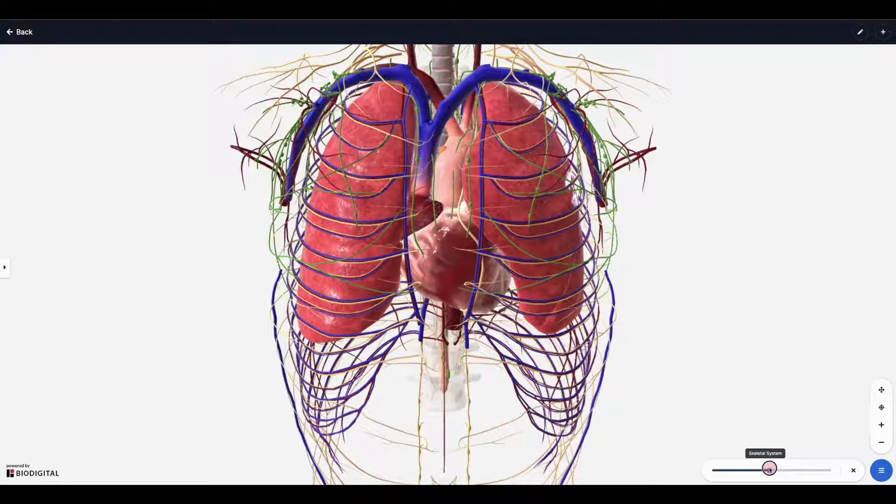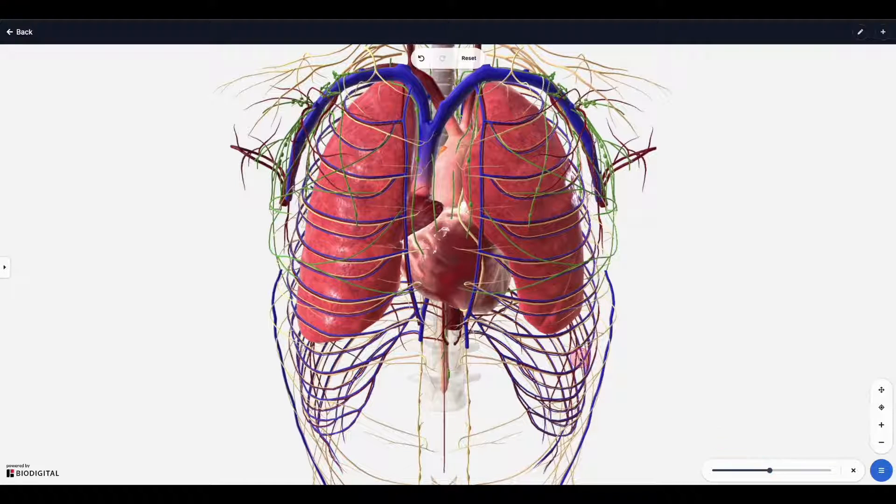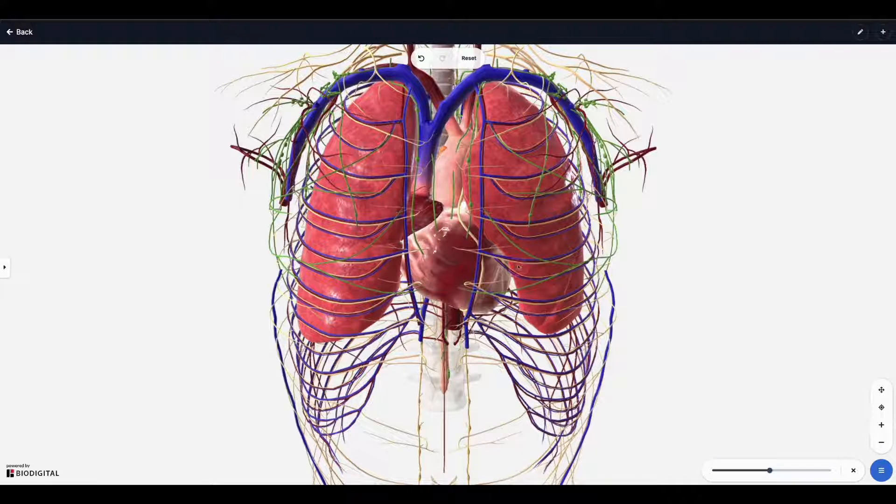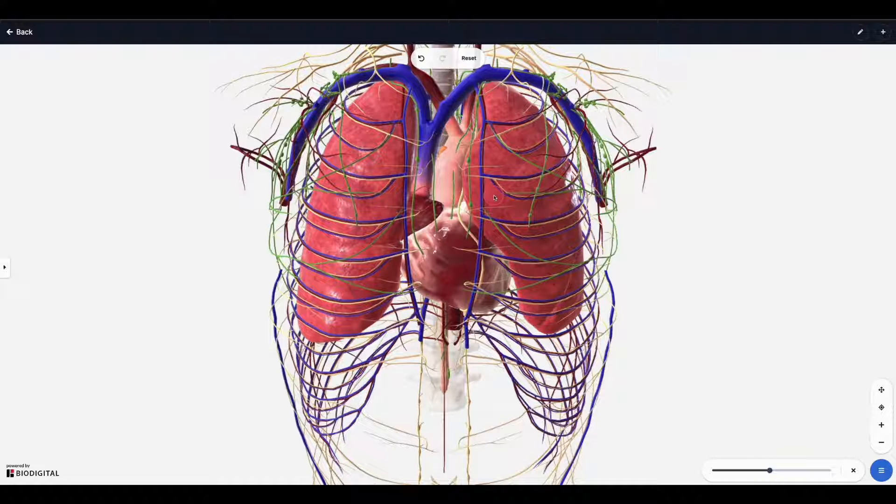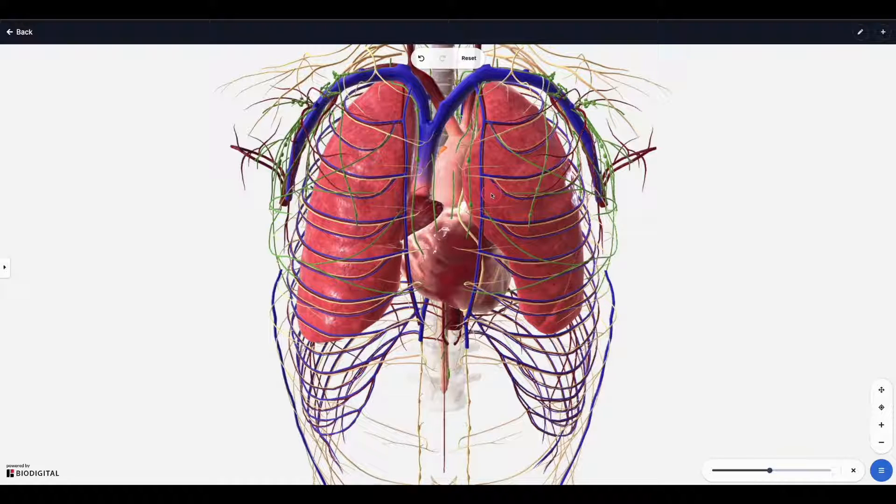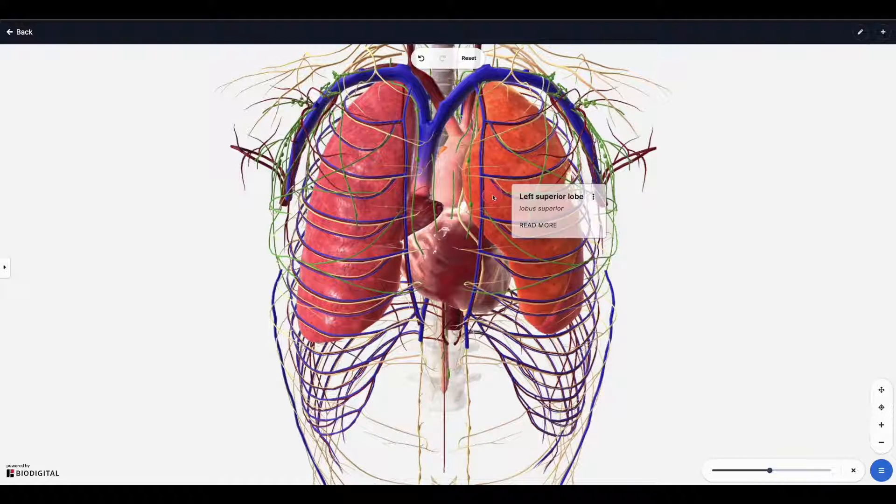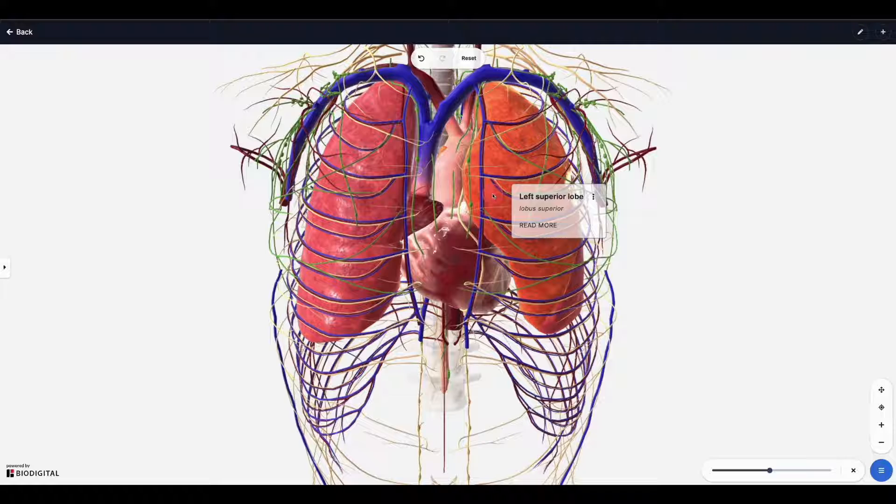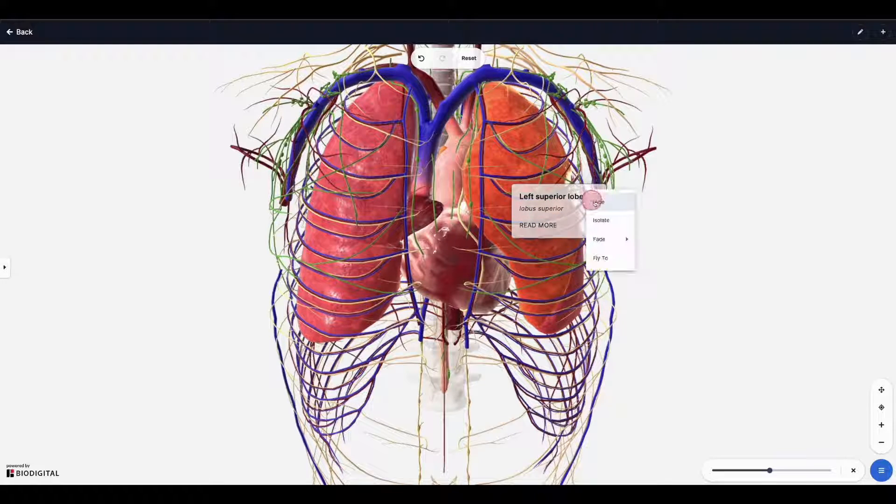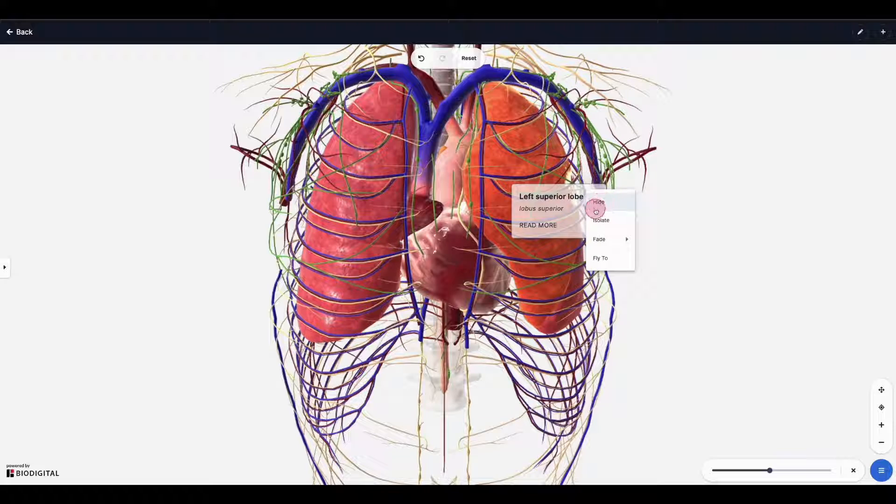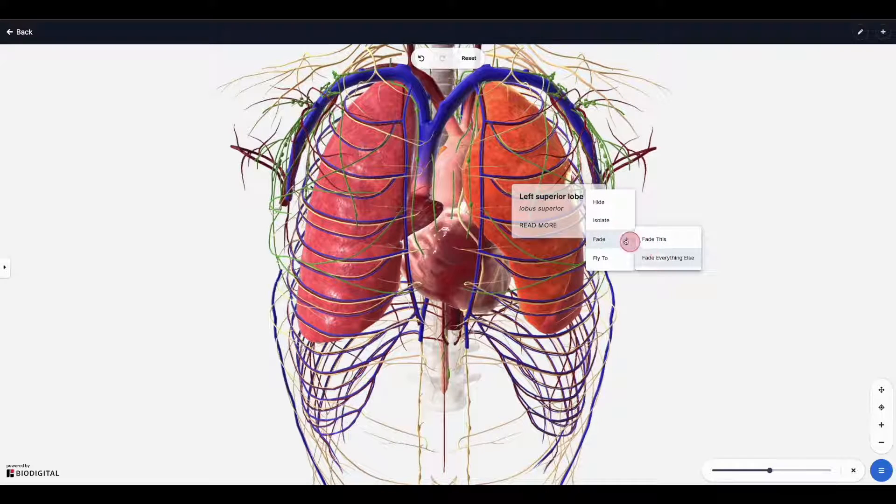Lastly, you can click directly onto structures in the model and then isolate them or fade everything else. For example, if I wanted to just isolate the left superior lobe here, I can click on this and then I click on the three dots. From here I can do fade everything else, or I can hide it or isolate it completely.